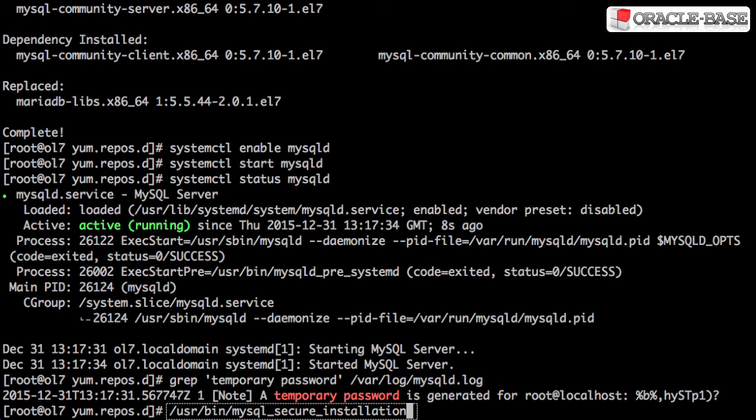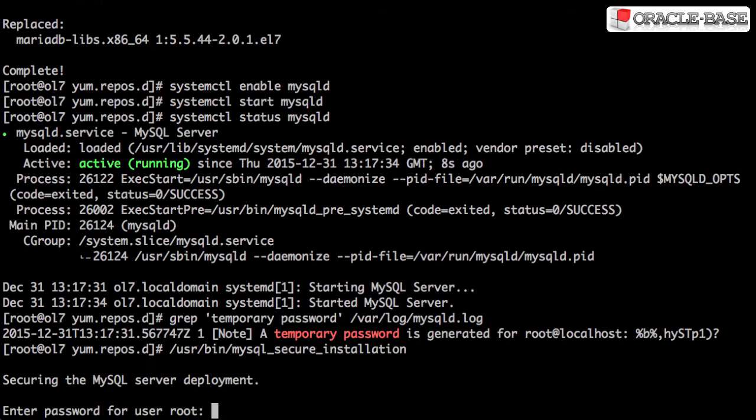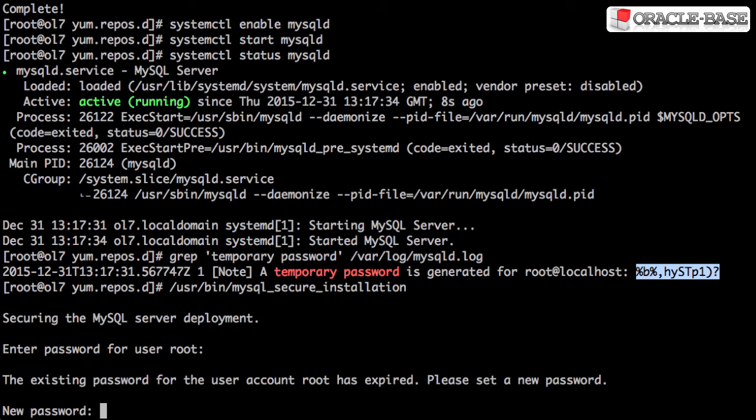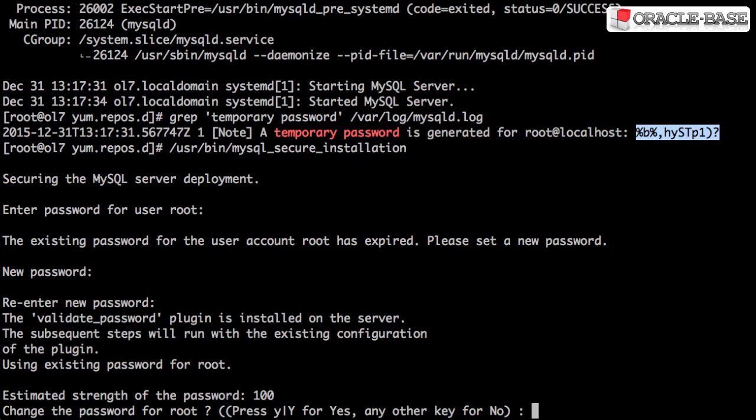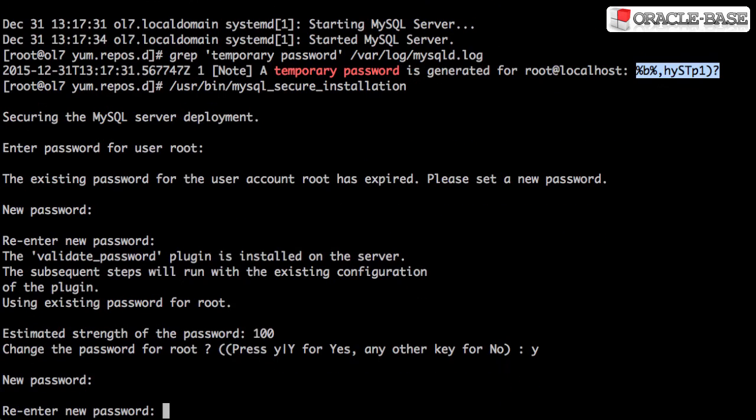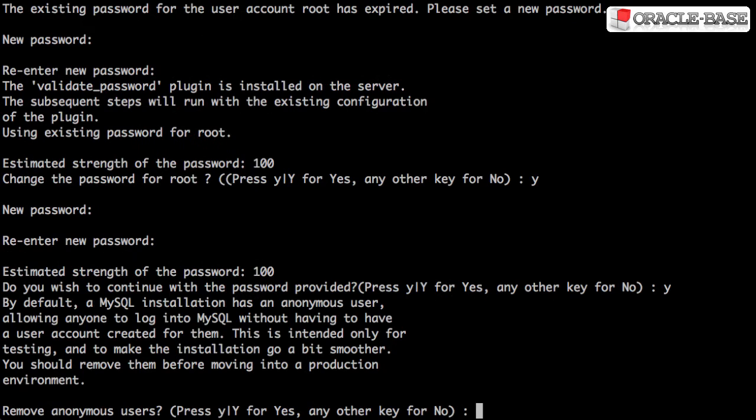Once we have the root password, we can run the MySQL secure installation script. Log in with the temporary root password, supply a new root password and then you should probably answer yes to all the questions that are asked by the script.